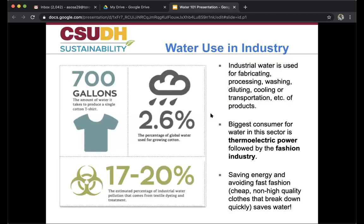We then have water use in industry. Industrial water is used for fabricating, processing, washing, diluting, cooling, or transporting products. The biggest consumers of water in this sector are thermoelectric power — which uses water for cooling towers or to generate energy via steam — followed by the fashion industry. Just for one t-shirt, they use 700 gallons of water. 2.6% of global water is used for growing cotton, and an estimated 17–20% of industrial water comes from textile dyeing and treatment.